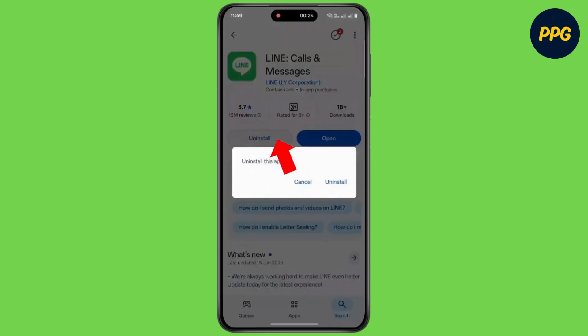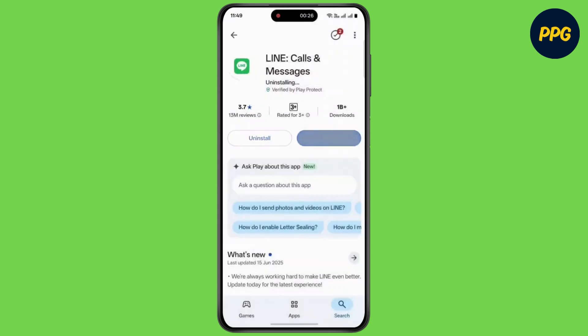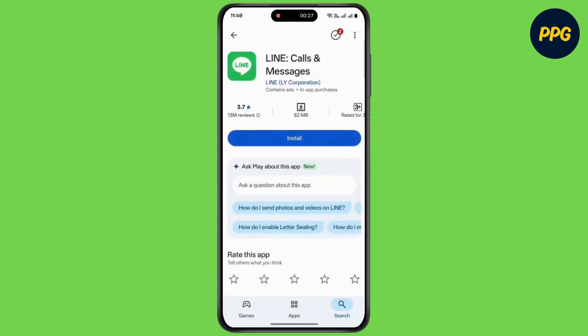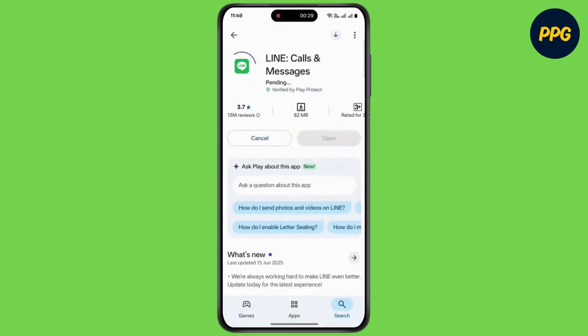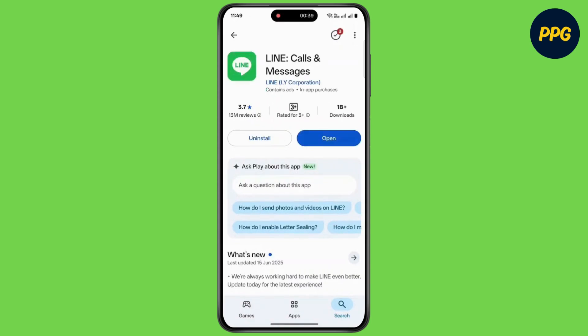Now tap on uninstall and confirm the uninstall. Again tap on install and wait for the app to install. After installing, simply tap on open.